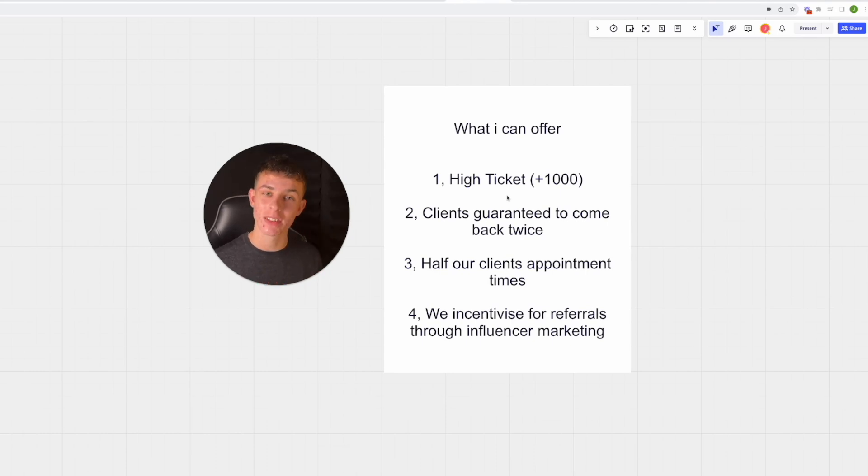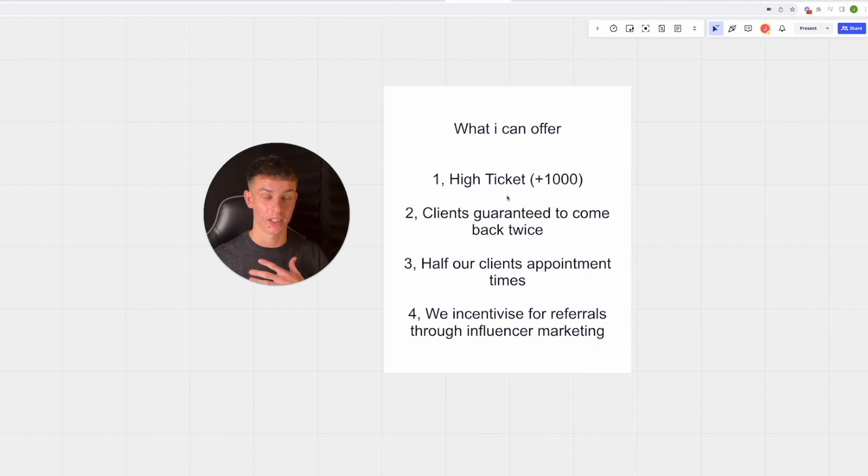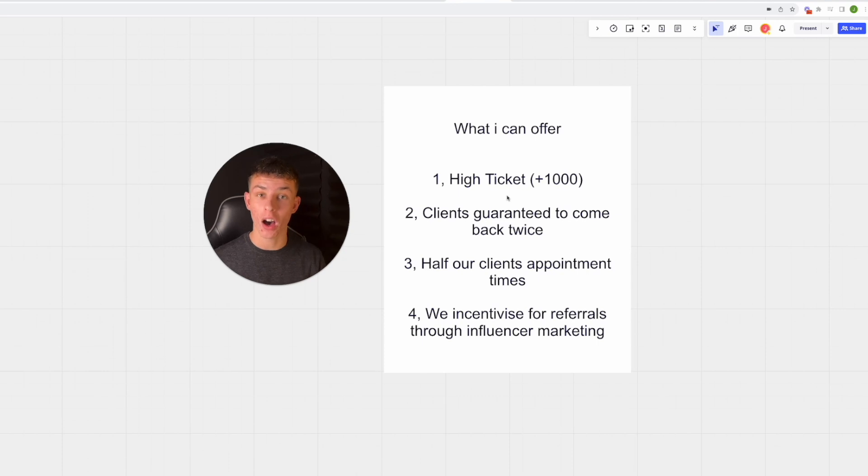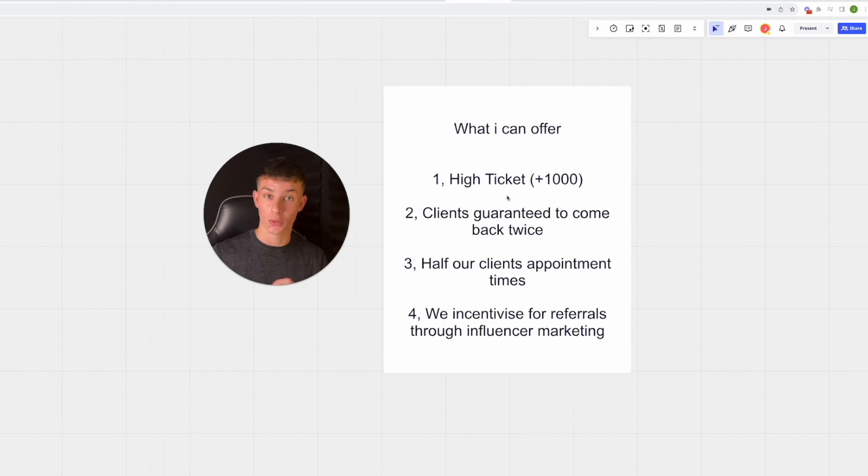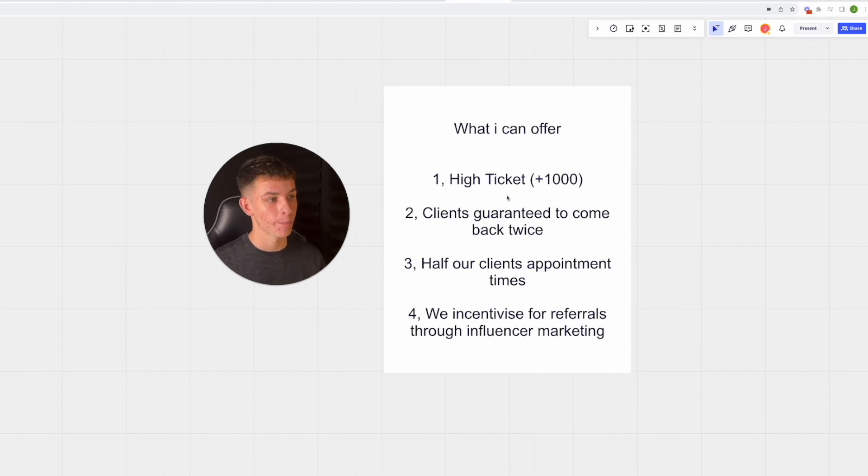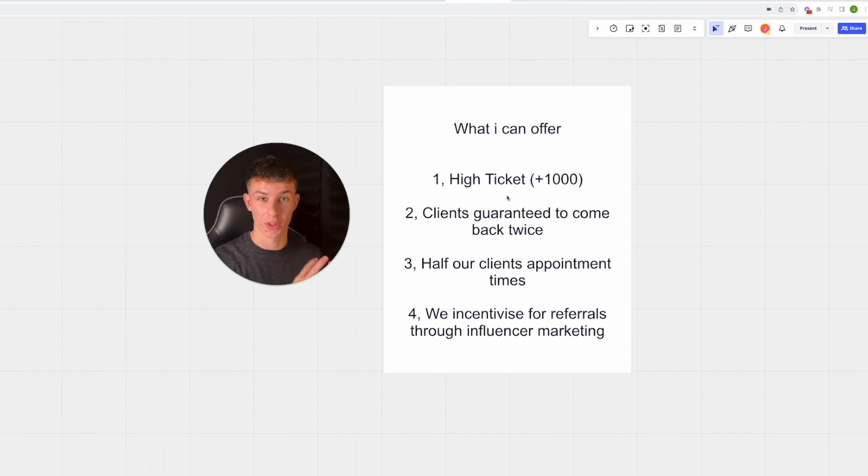You can guarantee they come back twice with our service. You half their appointment times, so when they actually show up to the appointment and you've got 100% show rates, their actual consultation times get halved with this model.